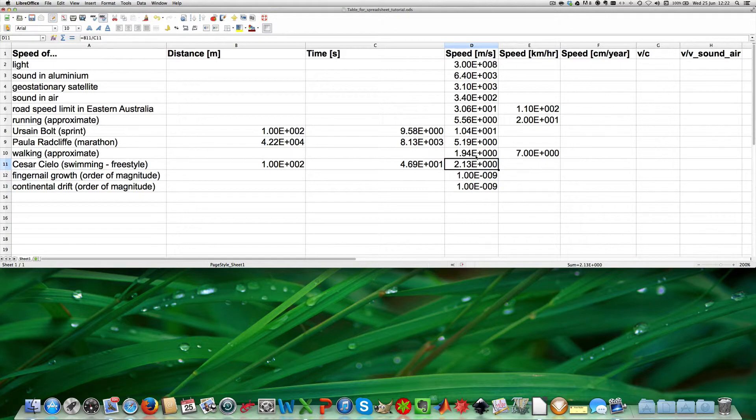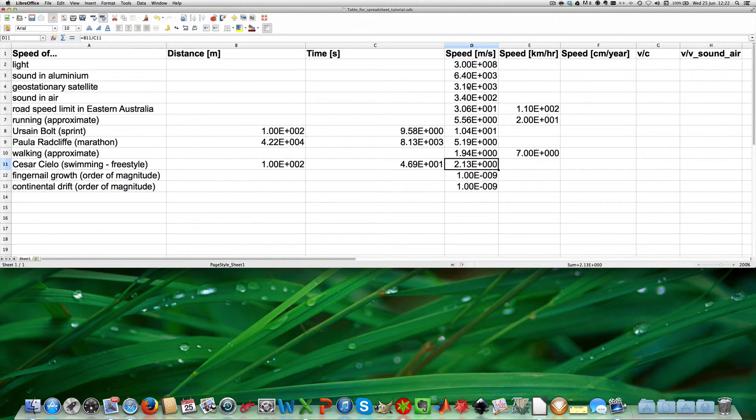So now we've got all the speeds in meters per second calculated.